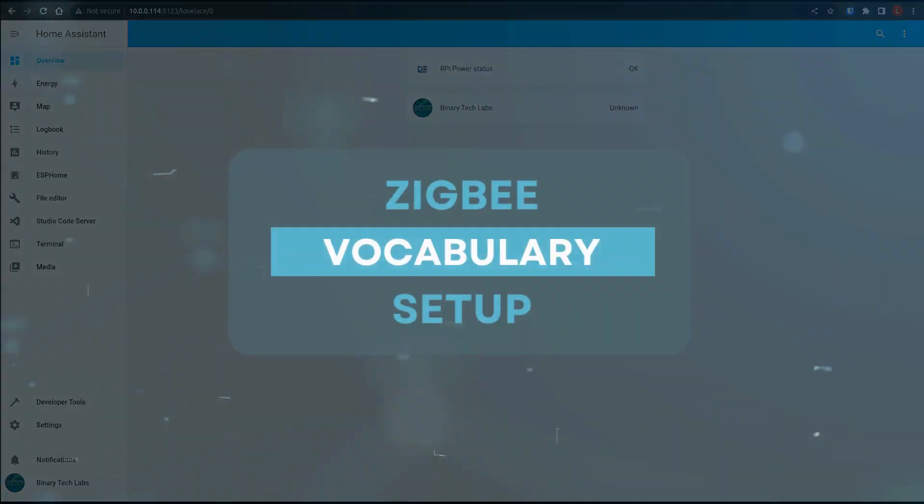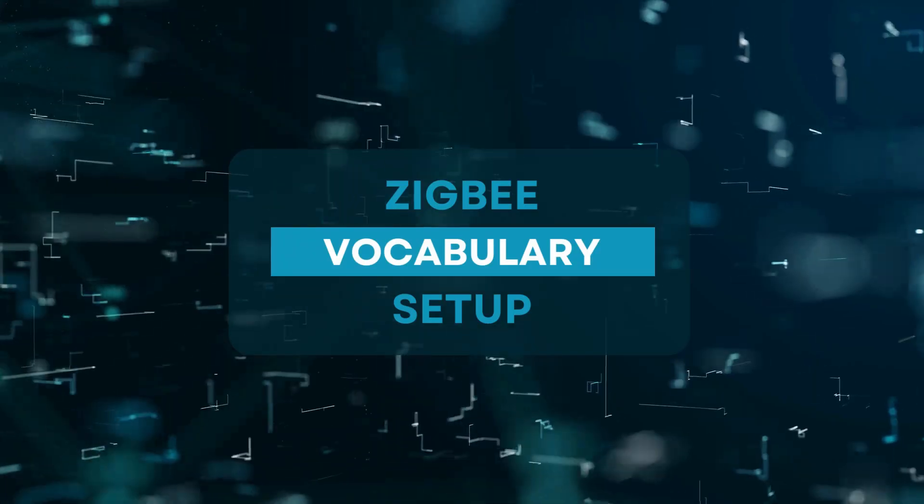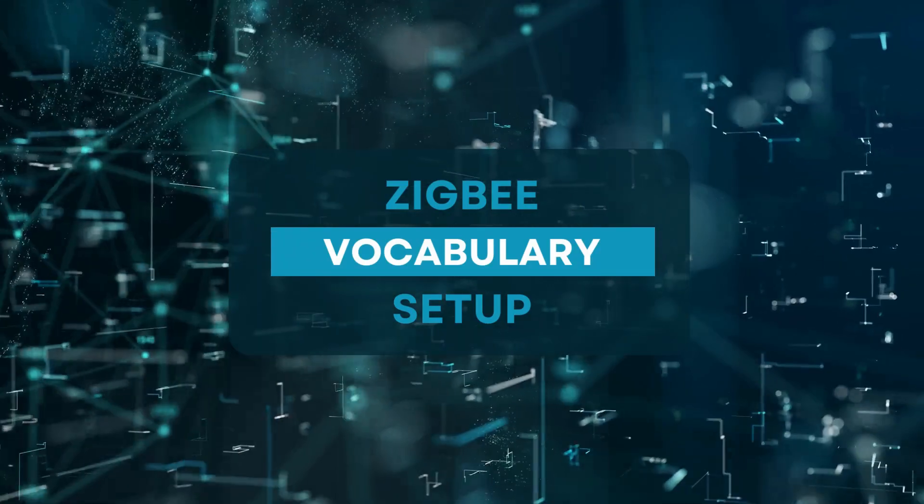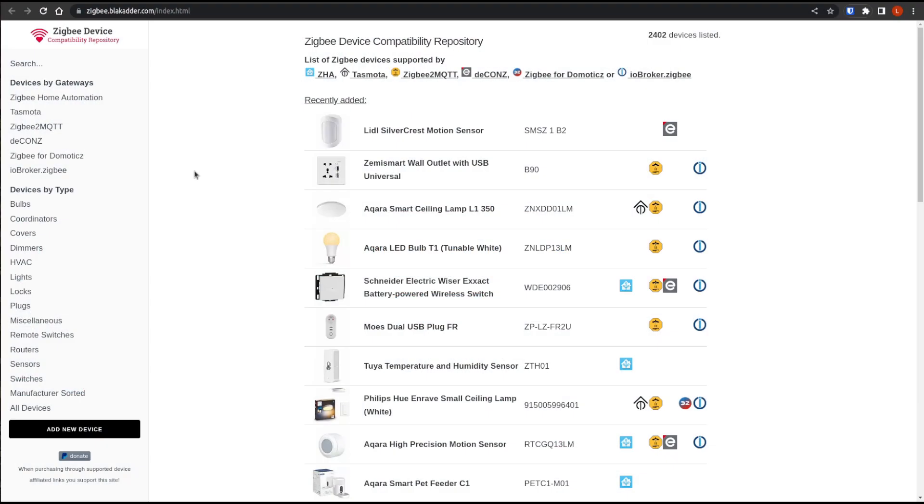Okay, so this website here, Blackadder, has supplied us with a terrific resource called the Zigbee device compatibility repository, which includes everything you think you need and more, and to which I have included a link to below. But first, let's go over some fundamental vocabulary so we're all on the same page.